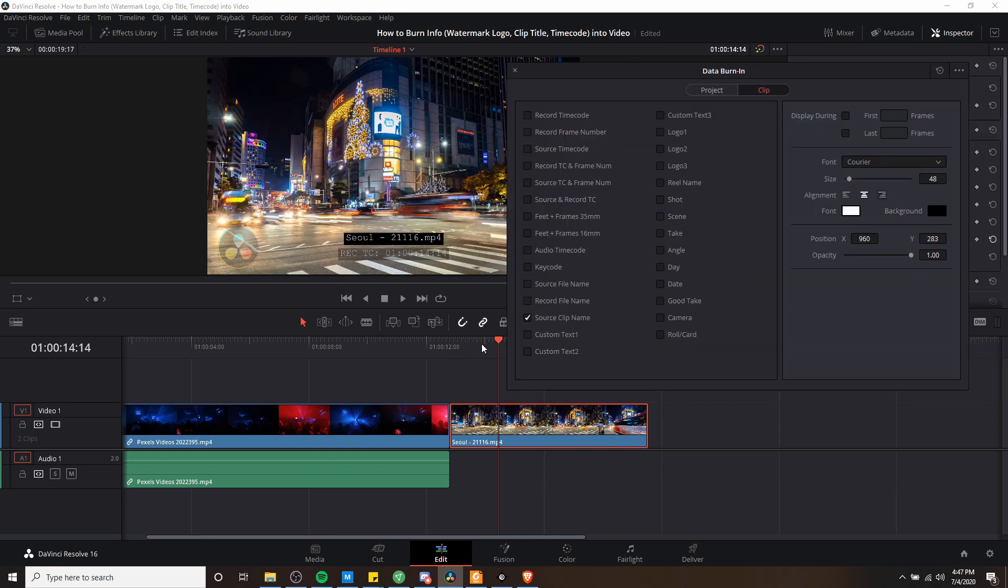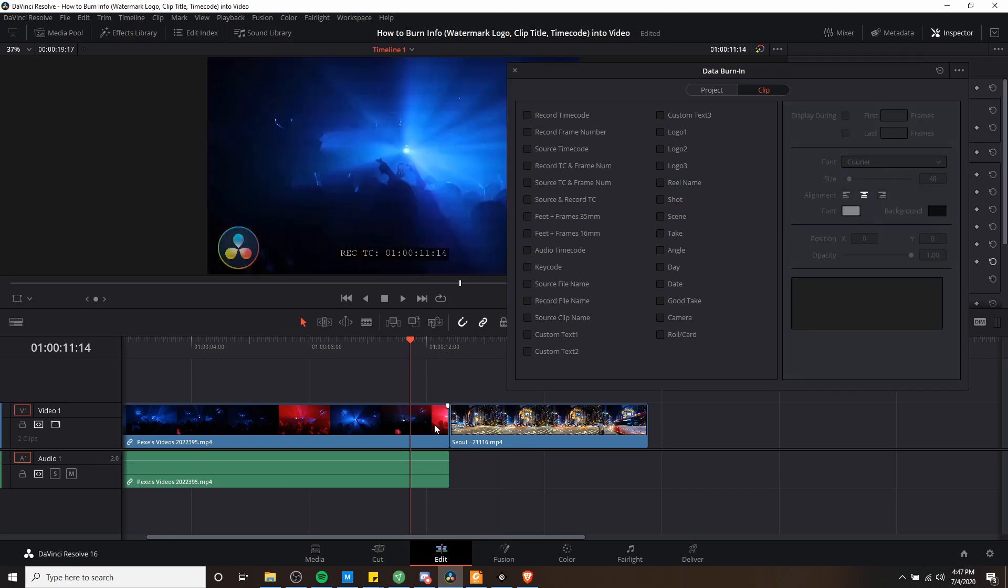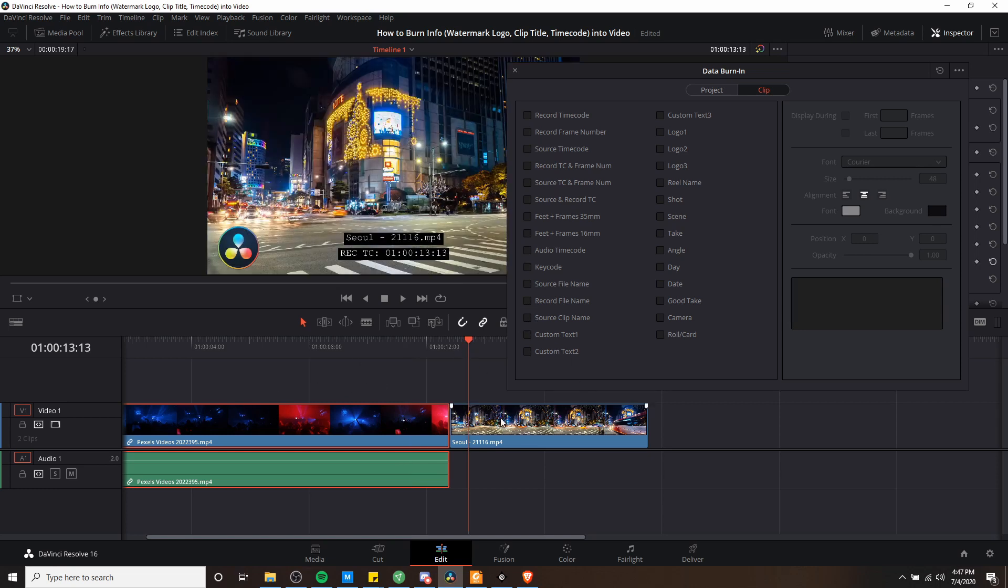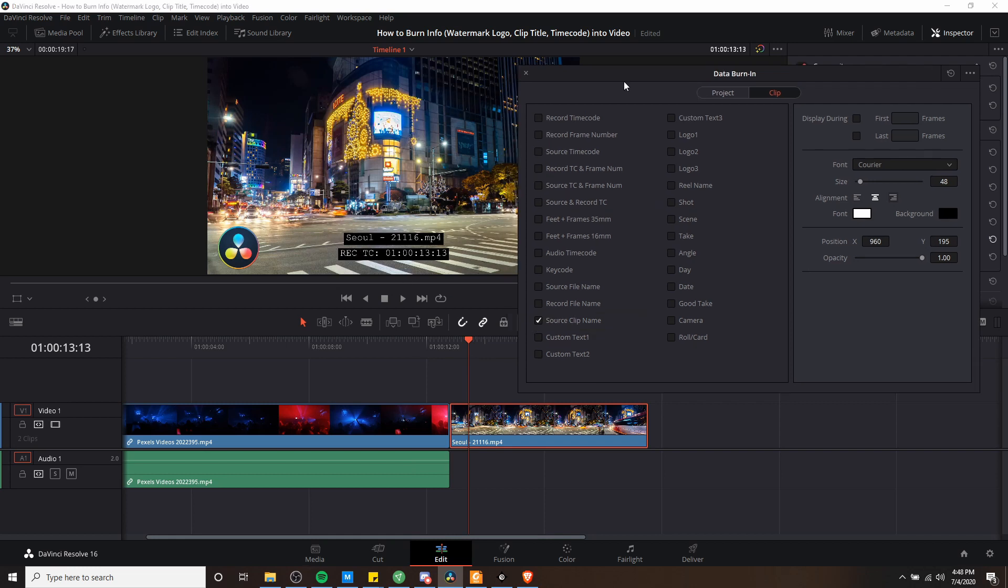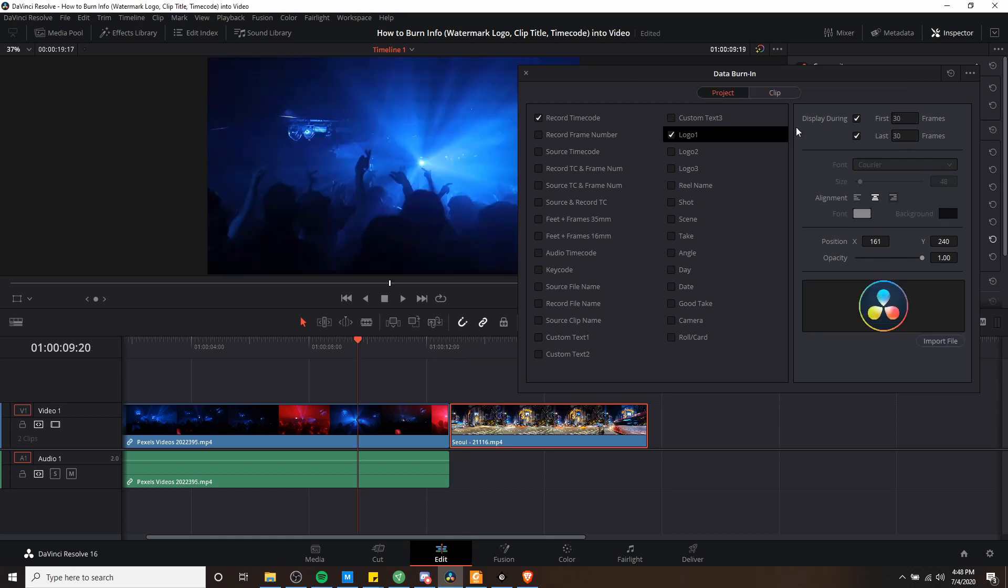But the main difference of having it in clip mode is that it's only going to apply to the clip that we're currently selecting. So if I go over here and I left click on this other clip, you'll see that the source clip name check disappeared for this clip. So it's only actually showing on the sole clip right here. That's going to be really handy when you want to have different setups for different clips in your video.